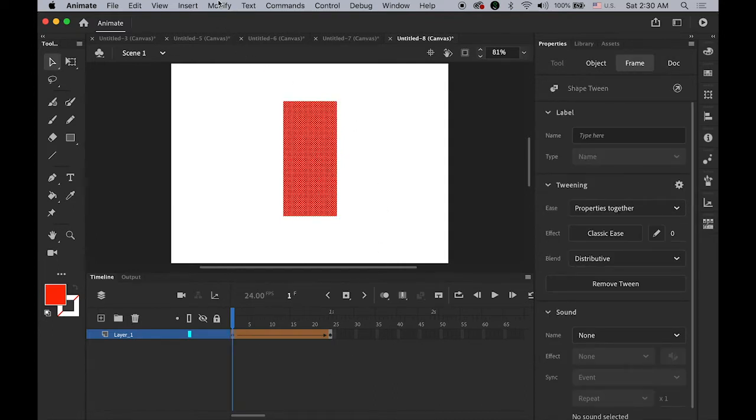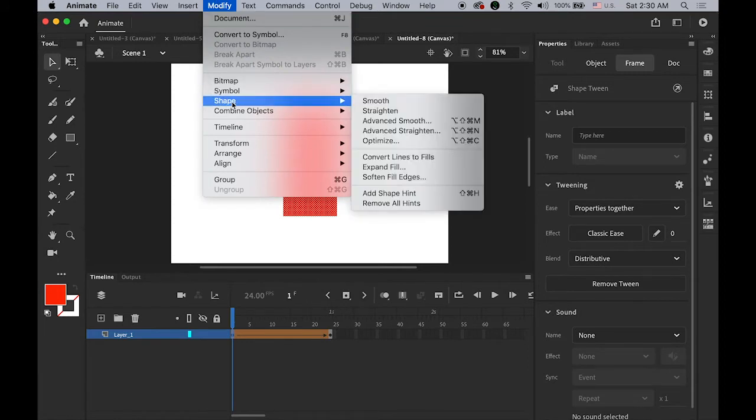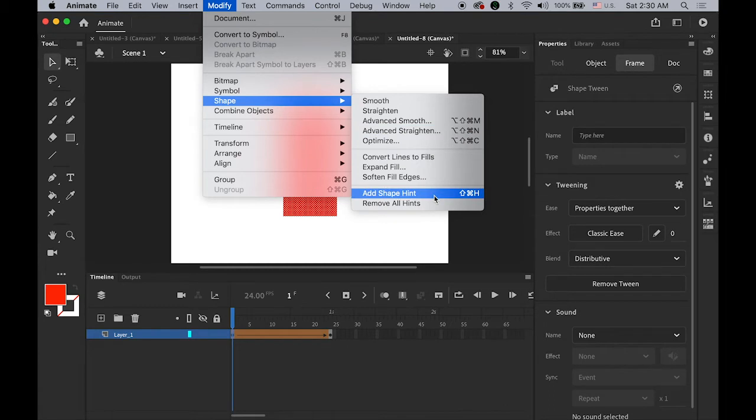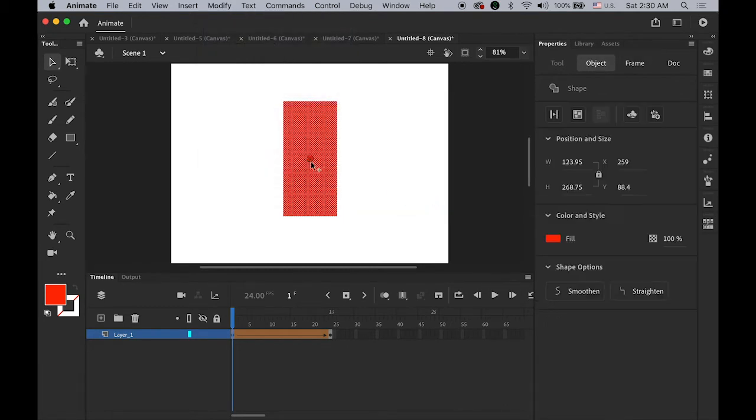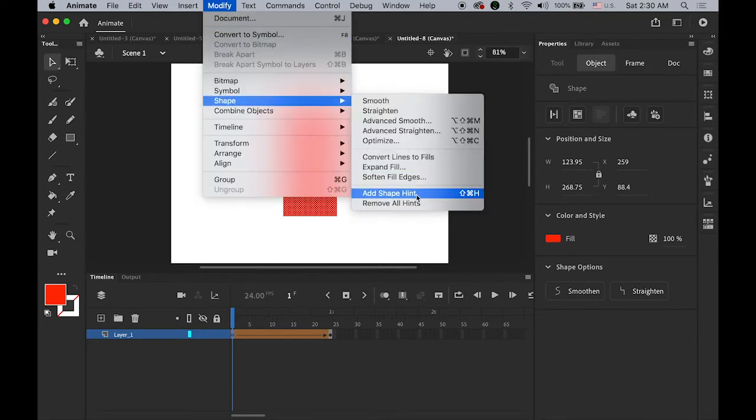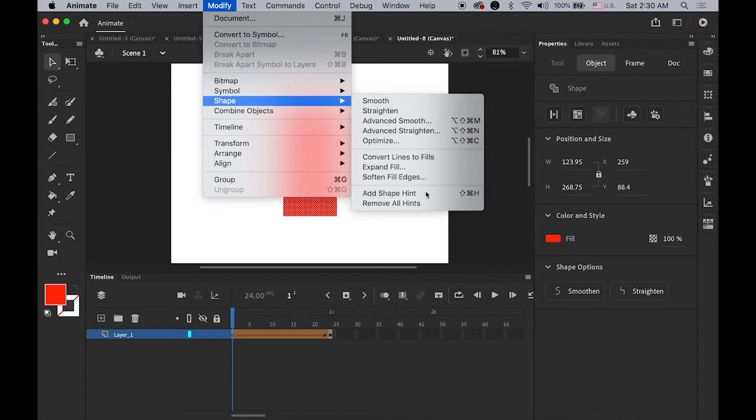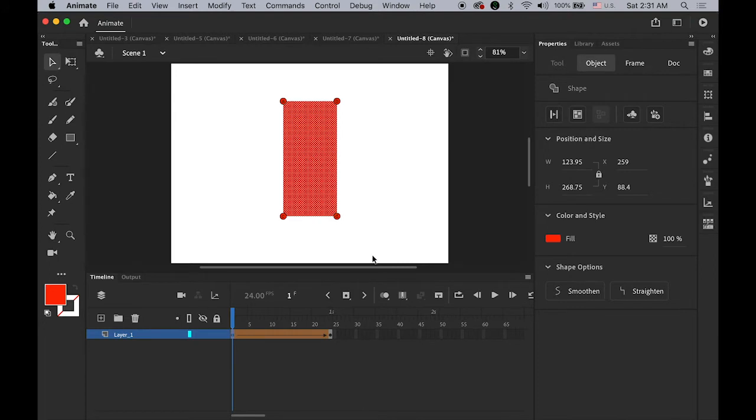Go to Modify menu, Shape, and choose Add Shape Hint. Now you'll see the little A. Move it to the top left corner. Let me add one more: Modify, Shape, Add Shape Hint. From now on I'm going to use the shortcut Command+Shift+H. So B, Command+Shift+H for C shape hint, Command+Shift+H for another one.